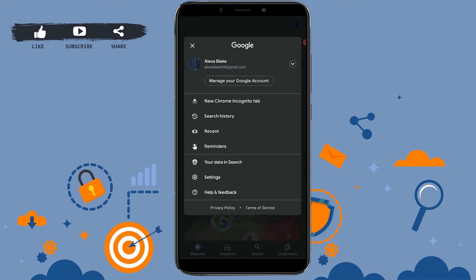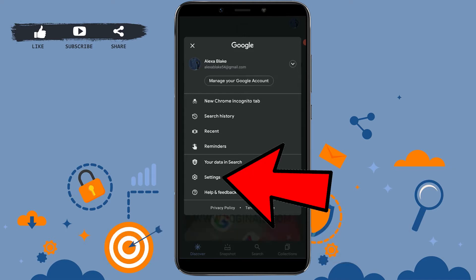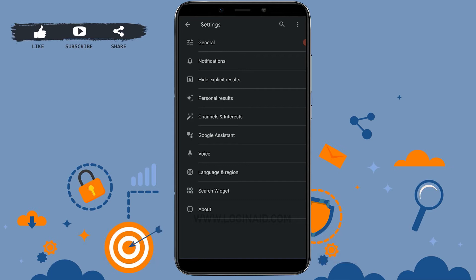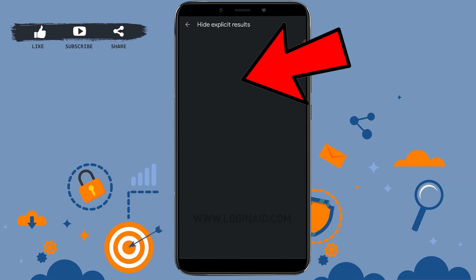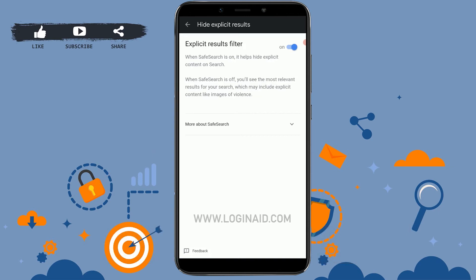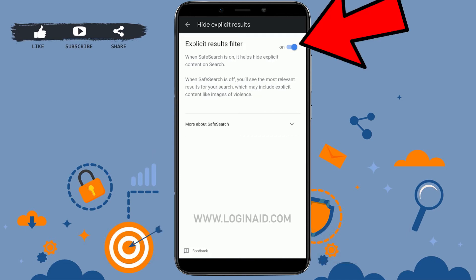Then tap on Settings. Once you're inside the Settings section, tap on 'Hide Explicit Results' — you can see it on the top option. Tap on Hide Explicit Results, and once you tap on that, you need to tap on the toggle to move it to the left side.